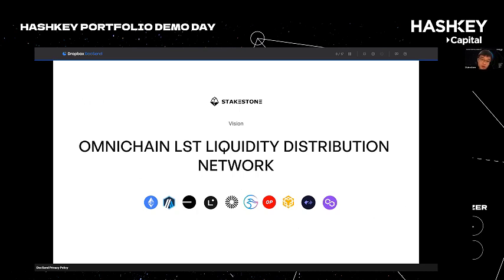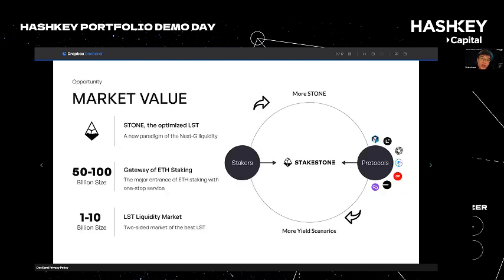This positioning leads us to very exciting opportunities. First, we create Stone — the optimized LST which has the potential to be the new paradigm for next-generation liquidity, freely traded in the liquidity market. Second, StakeStone taps into the huge and growing ETH staking market. Third and most importantly, based on Stone as the new liquidity asset, a two-sided self-reinforcing liquidity market can be expected.